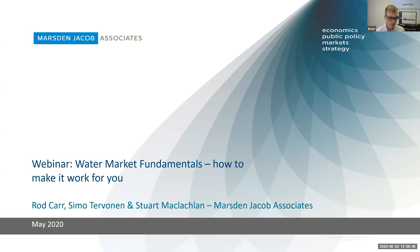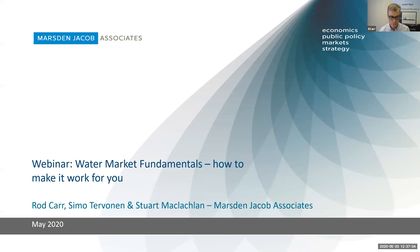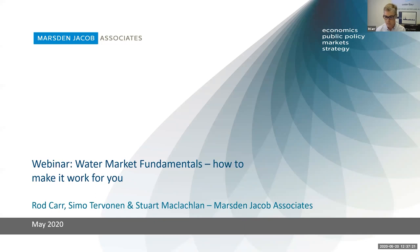A quick disclaimer: the information we're providing does not constitute financial or other professional advice and is general in nature. We're here to give you an overview of the products available and how they're used in the marketplace. It doesn't take into account your specific circumstances or requirements. If you're thinking about using one of these, we encourage you to undertake the research and get the advice you need. If you've asked a question in the Q&A and want to direct it at someone in particular, please include their name.